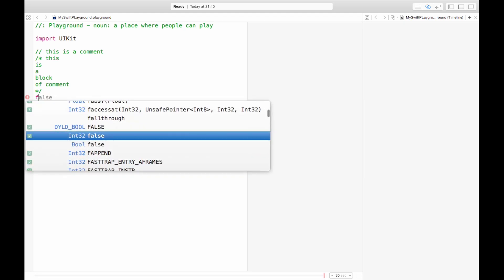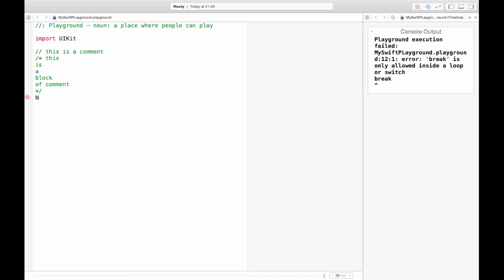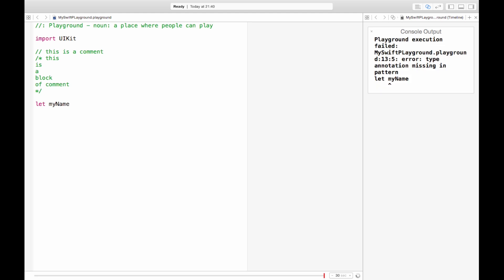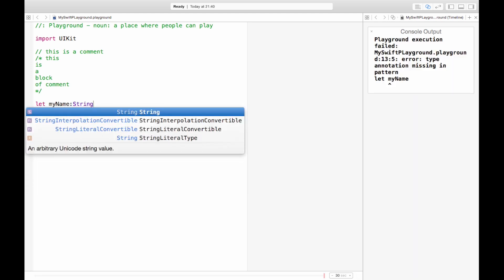So let's begin by talking about constants. Constants are values that you don't want to change. What's a value that won't change? My name. I don't think I'm going to change my name anytime soon.